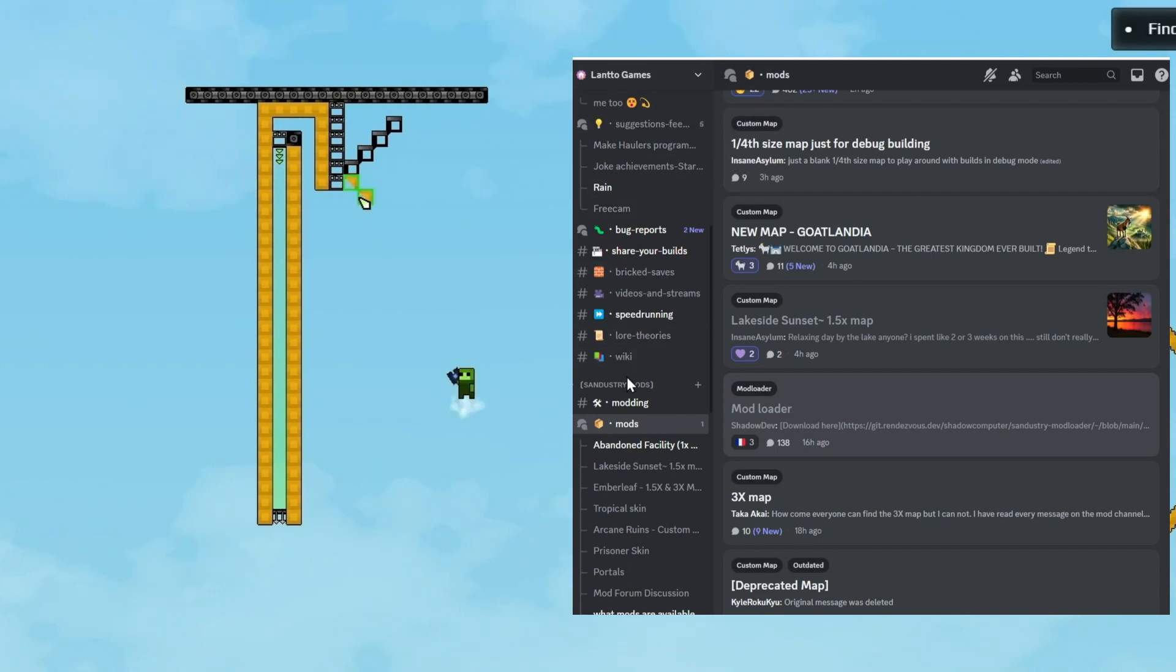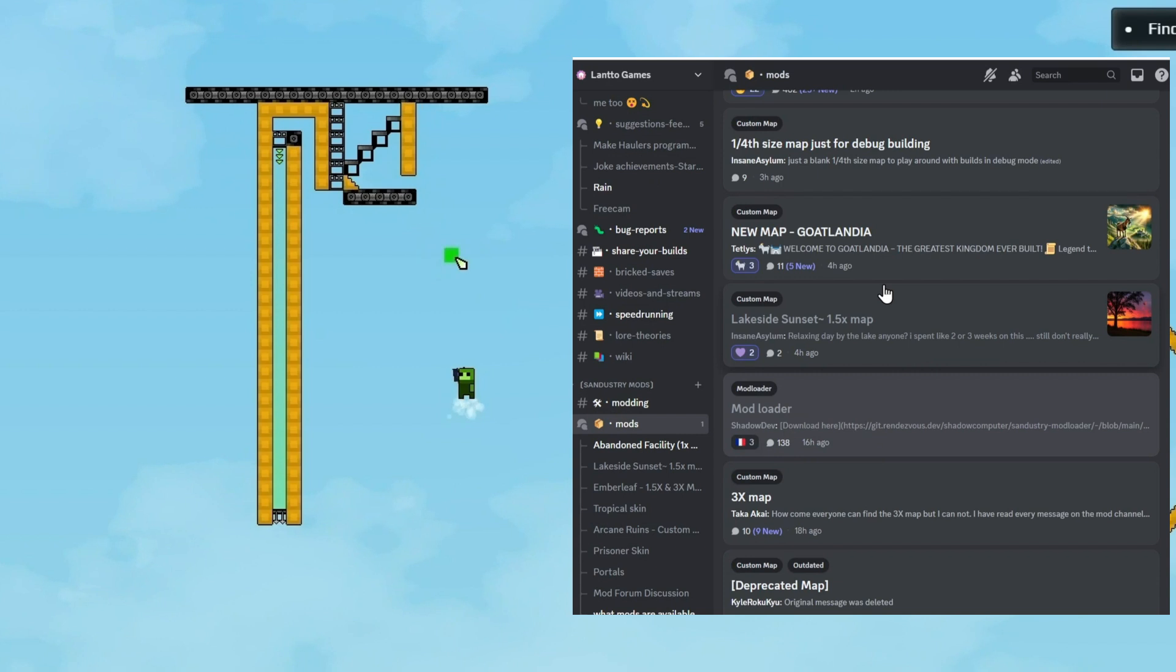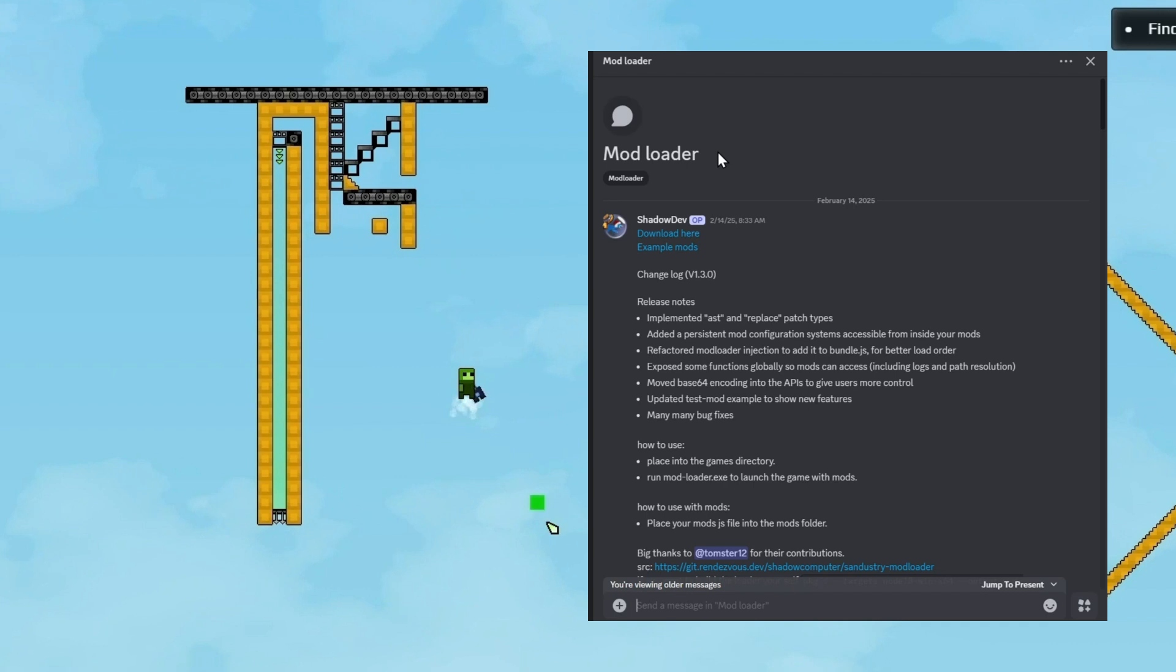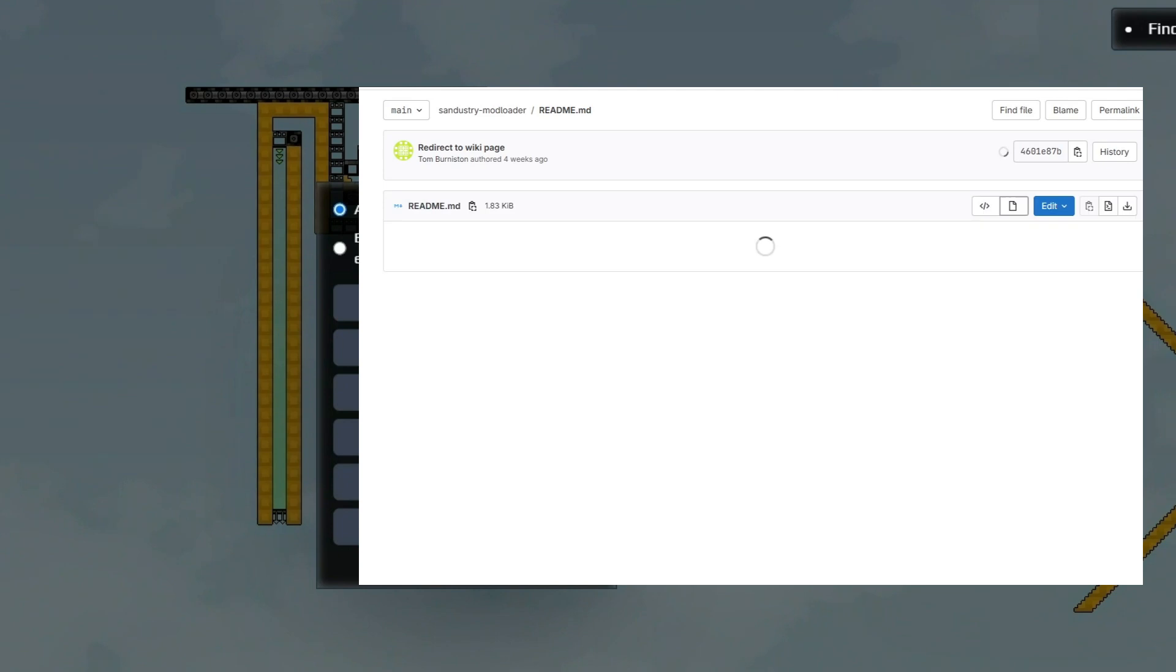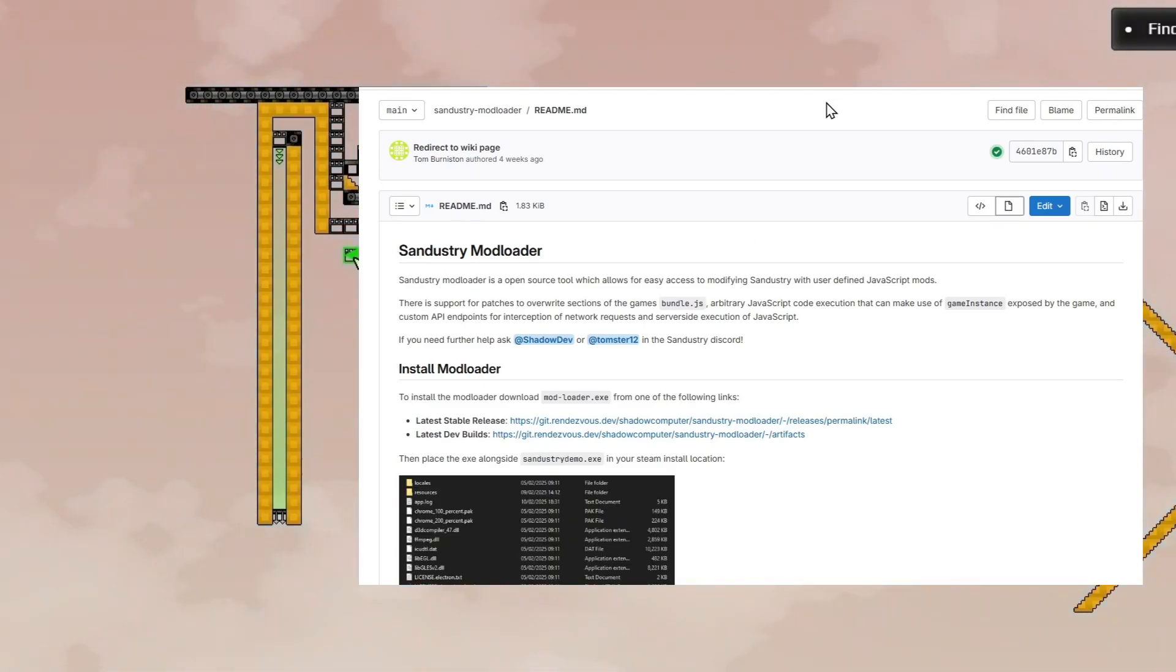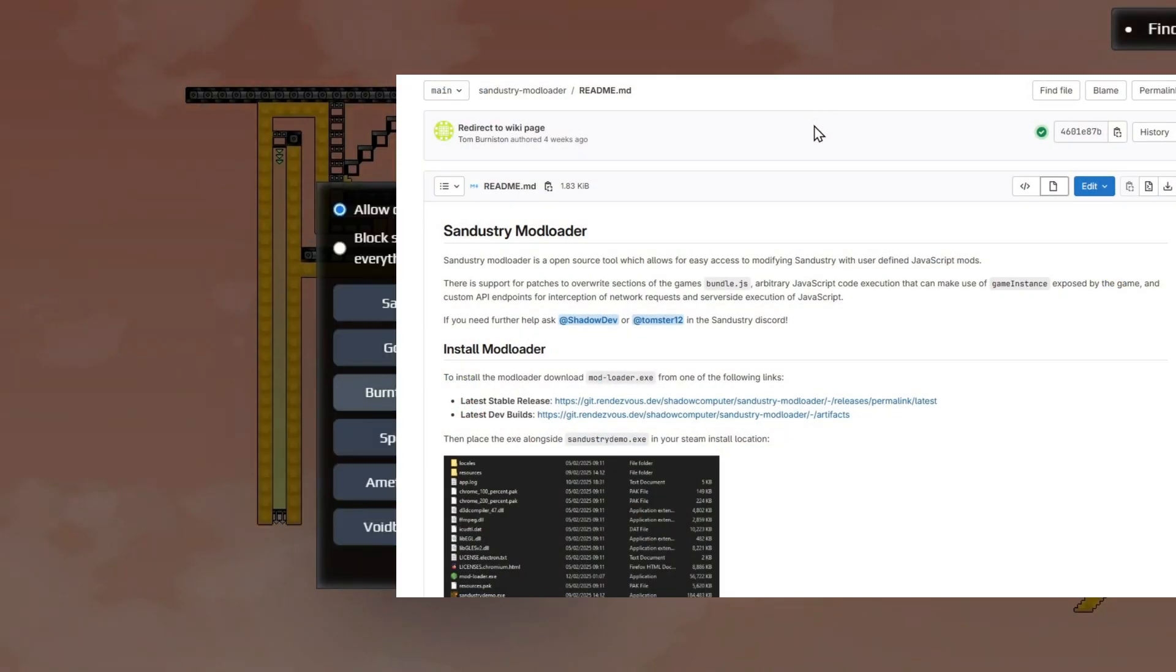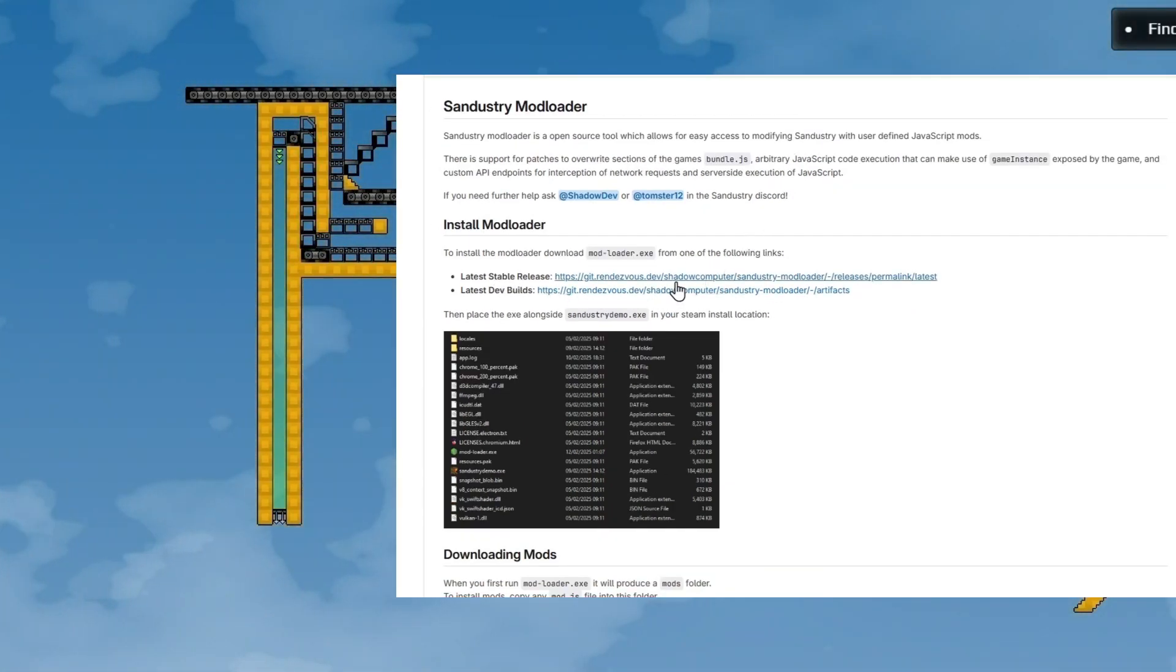After you've joined the Discord, scroll down to the mods forum and you will first need to look for this thread right here called ModLoader. Go ahead and click this link and this will bring you to the GitHub for the ModLoader. Now that you're on this page, you're going to want to scroll down to this link right here.